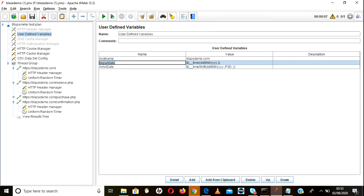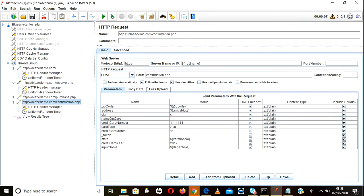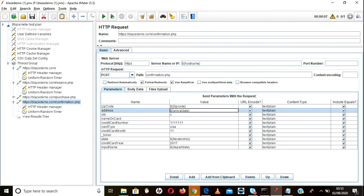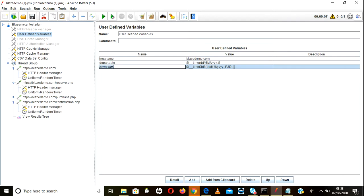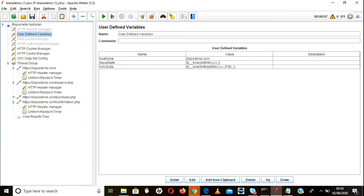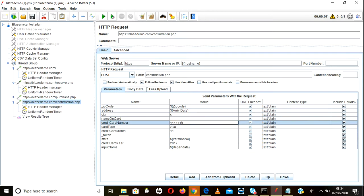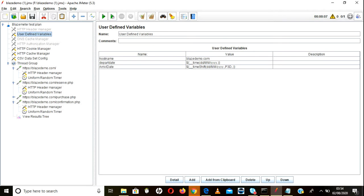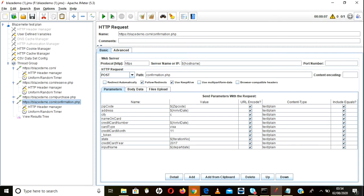Now you can add these variables wherever needed. For departure date and arrival date, use the dollar sign and curly braces syntax — for example, '${departure_date}' and '${arrival_date}'. This is the parameterization syntax to replace static values with variable names. Make the change once and it applies everywhere.